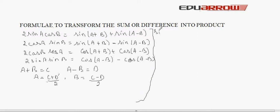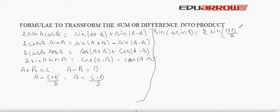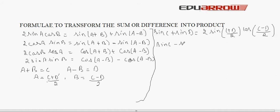After substitution, sinC + sinD is equal to 2 sin[(C+D)/2] cos[(C−D)/2].